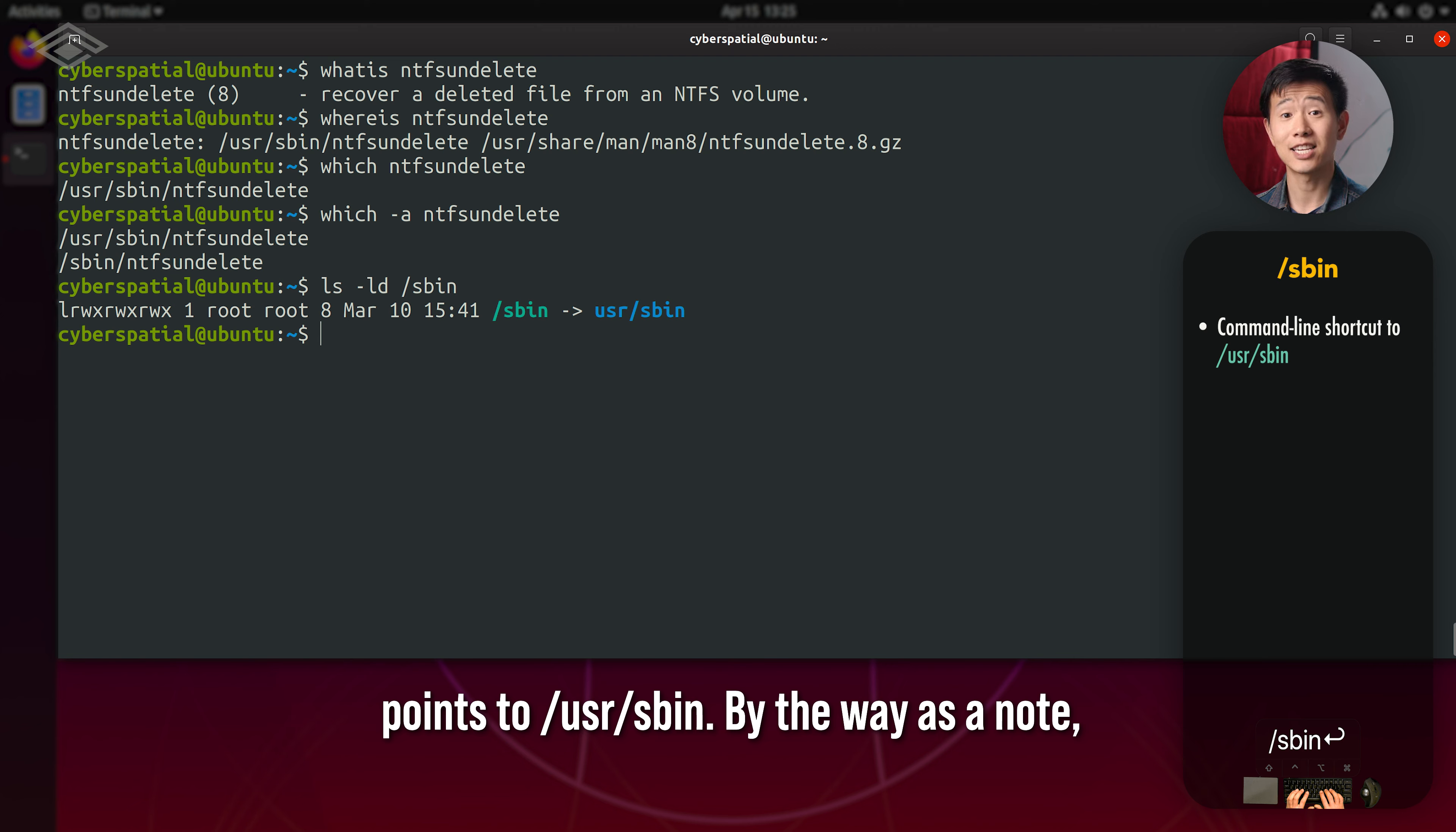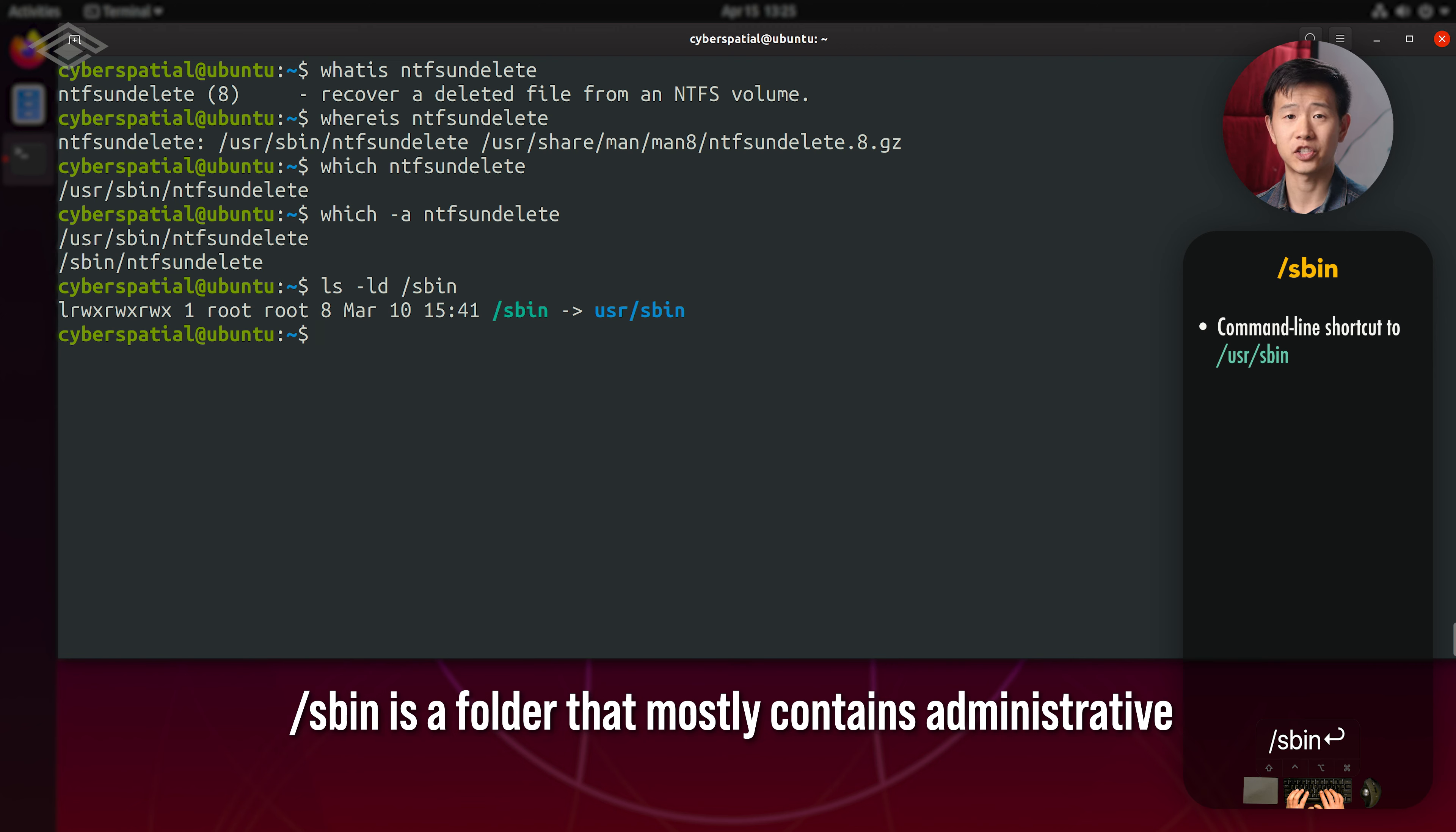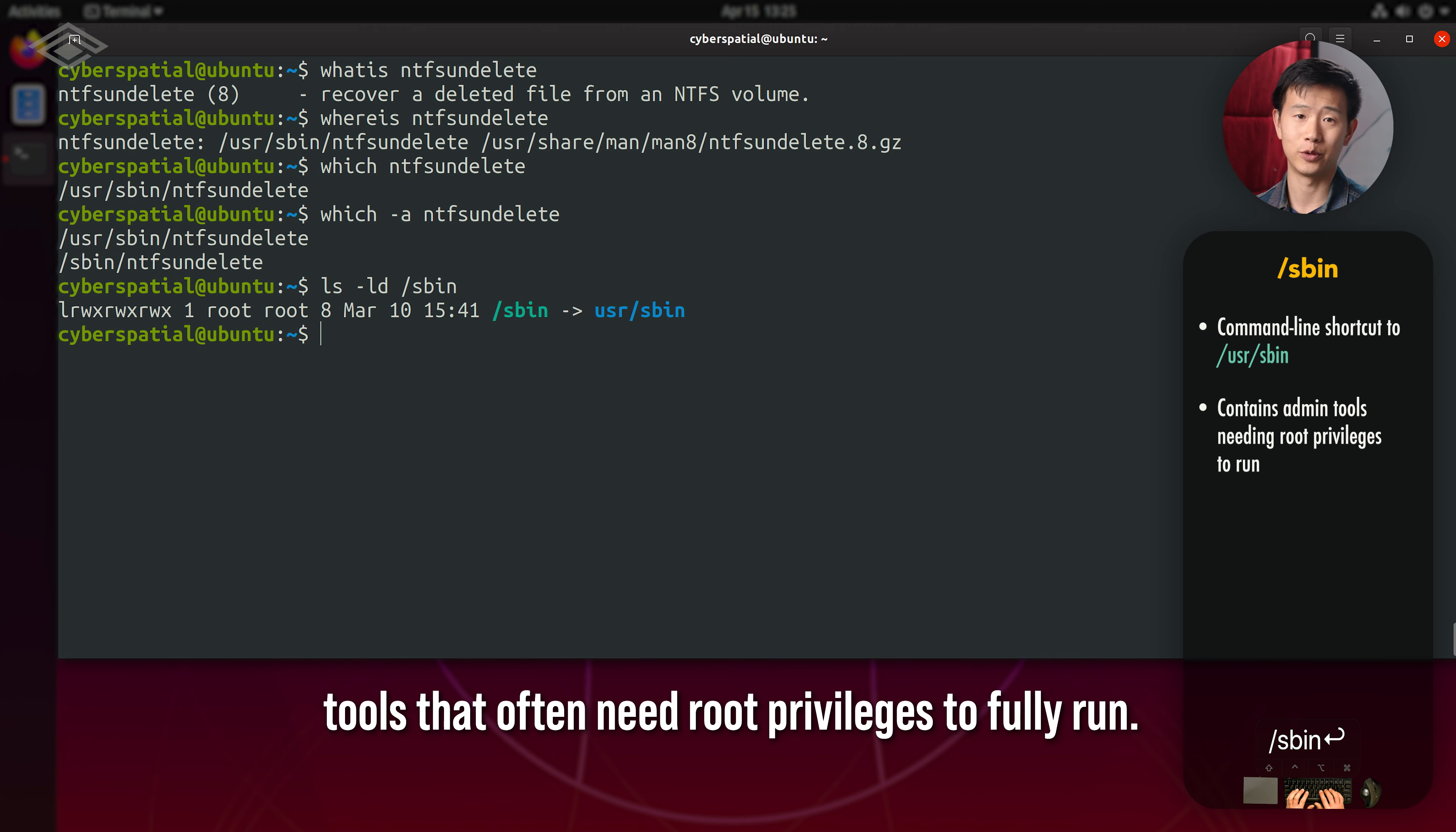By the way, as a note, /sbin is a folder that mostly contains administrative tools that often need root privileges to fully run.